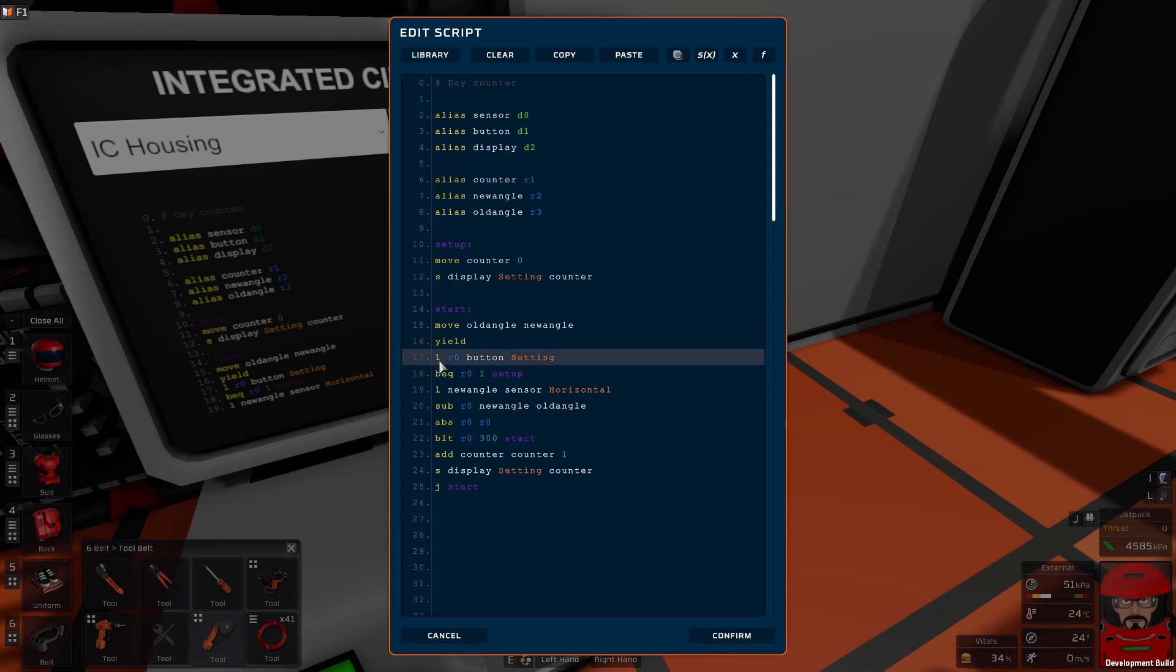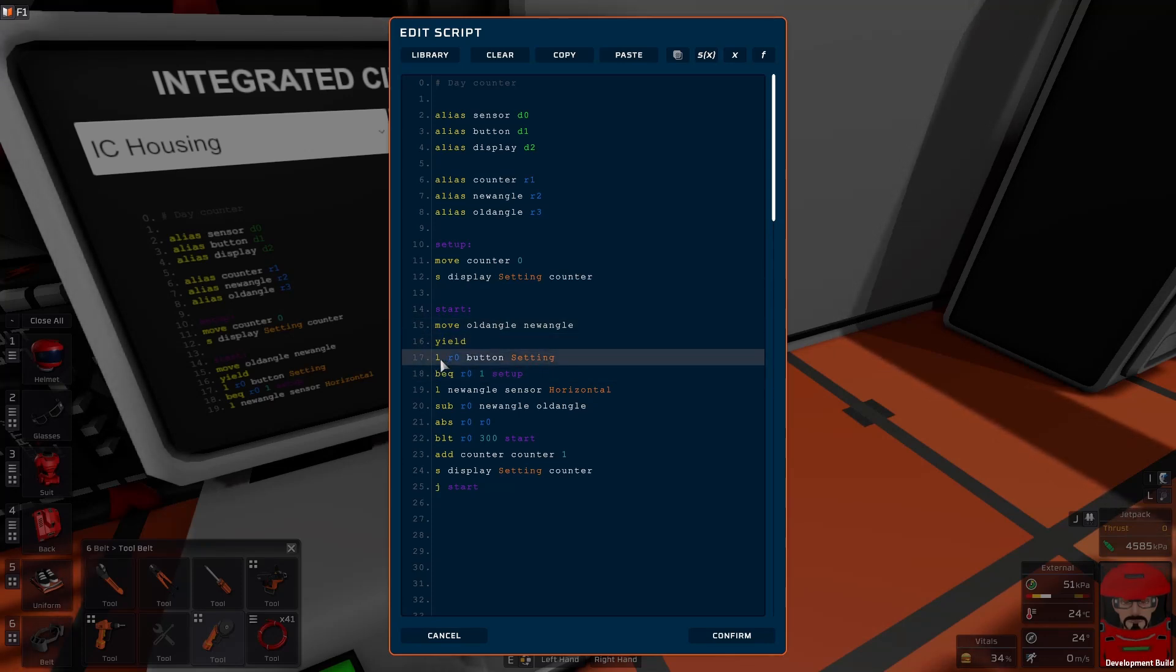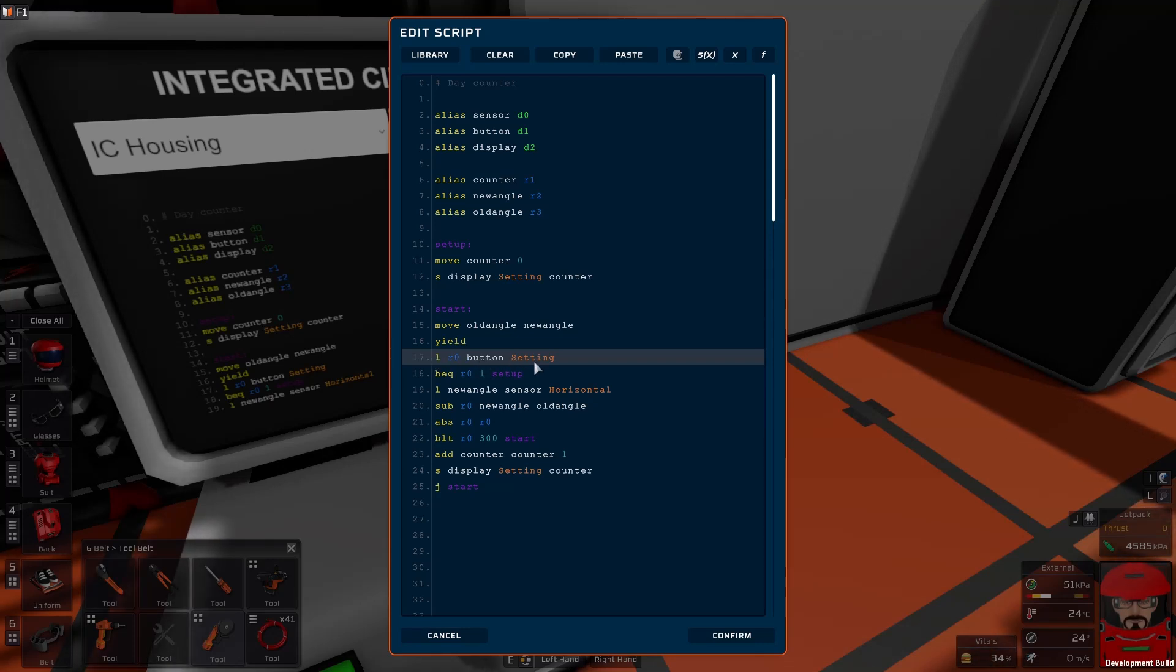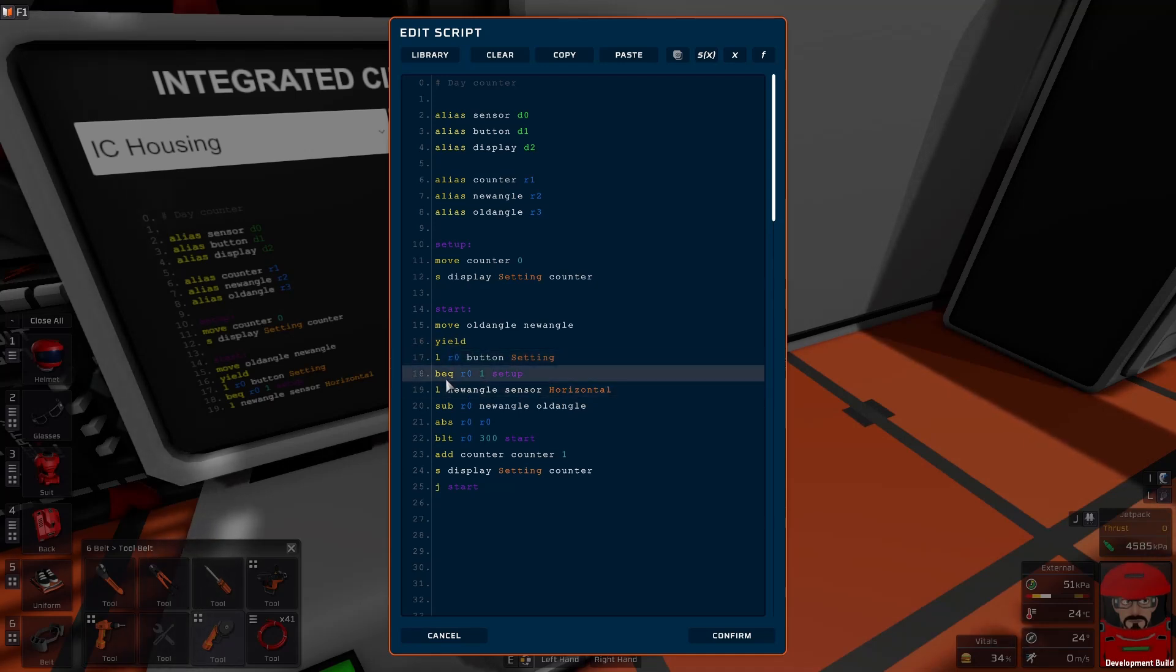Now the reset button we've got in here. So just after it's waited, we'll just do a check on the button. Has the button been pressed? So we load the button from the setting, the setting from the button, and place it just in a temporary variable R0.